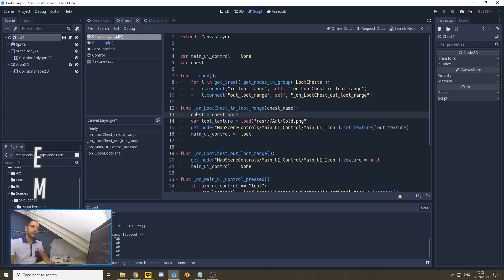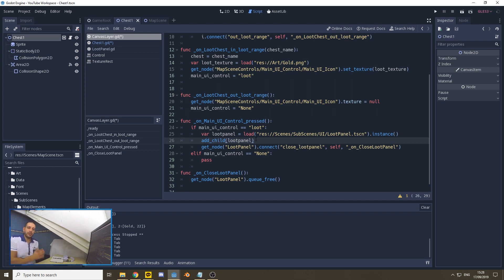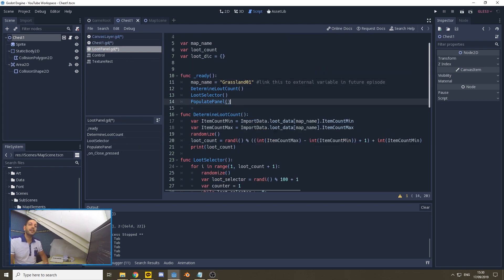Now we have a node variable that we can use in every function. We're calling our loot panel down below and adding the child. When we add a loot panel, we've created our loot generation system to activate as soon as the loot panel is loaded. We don't want to do that anymore. We want the loot panel to first determine whether the chest was already looted or not. So let's first prepare our loot panel and make a few changes to our loot generation code. As you can see under the ready function, it immediately starts with determining the amount of loot, selecting the loot, and populating the panel — but this is going too fast for us.